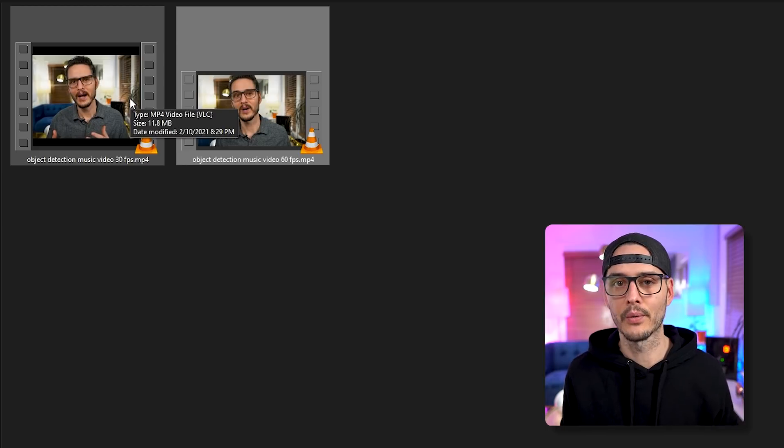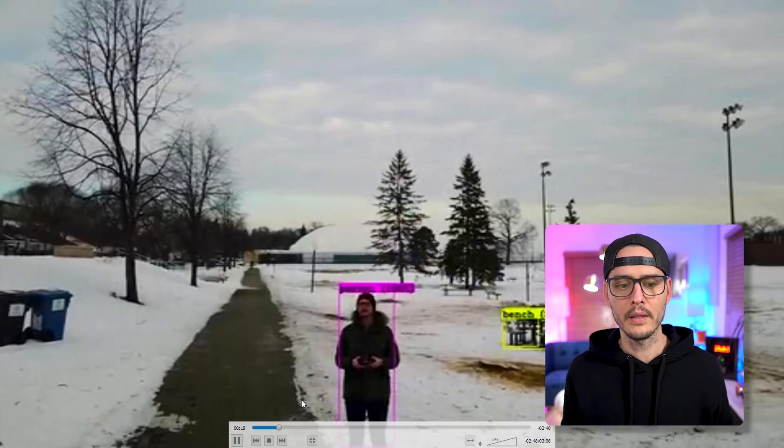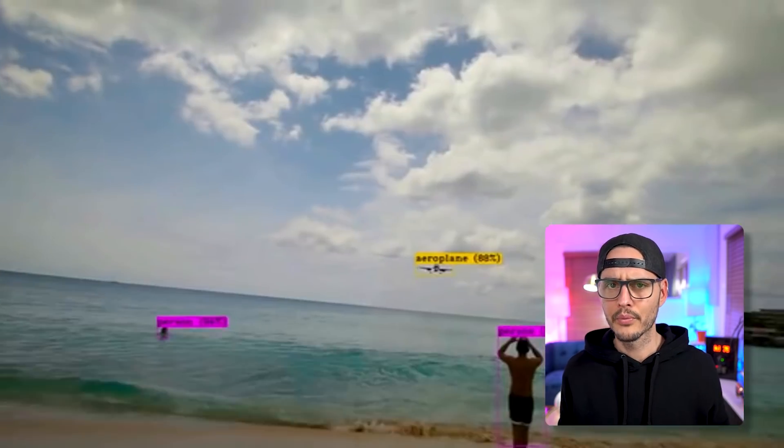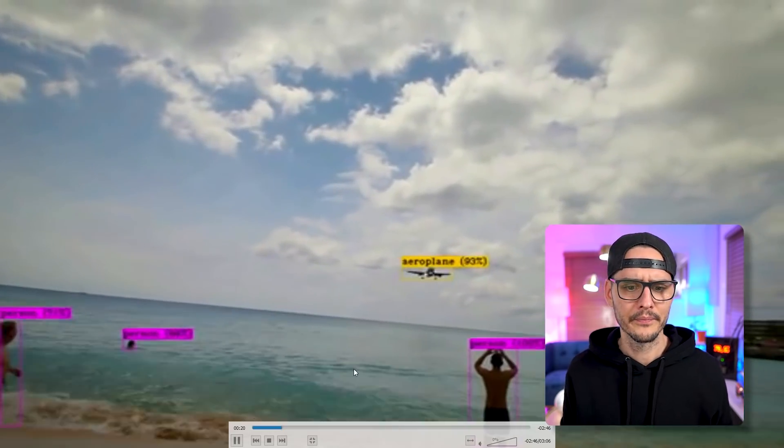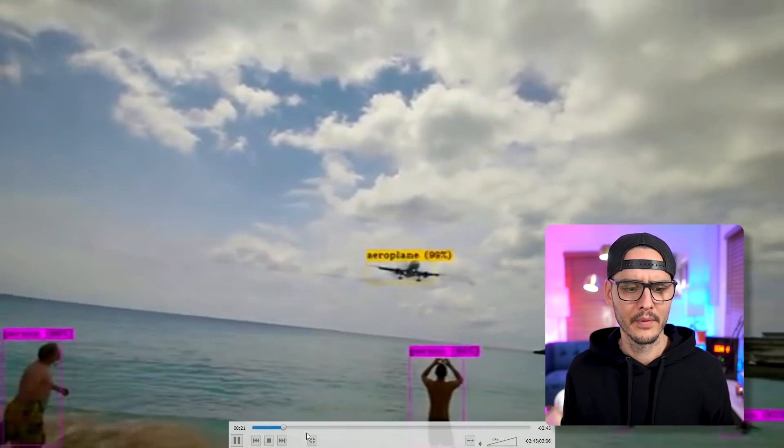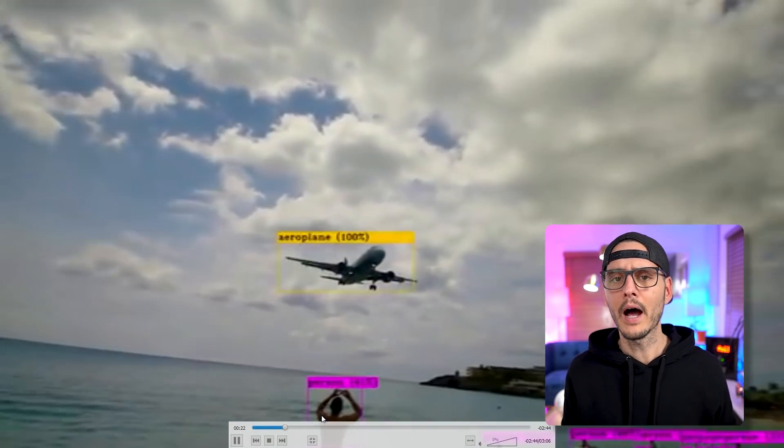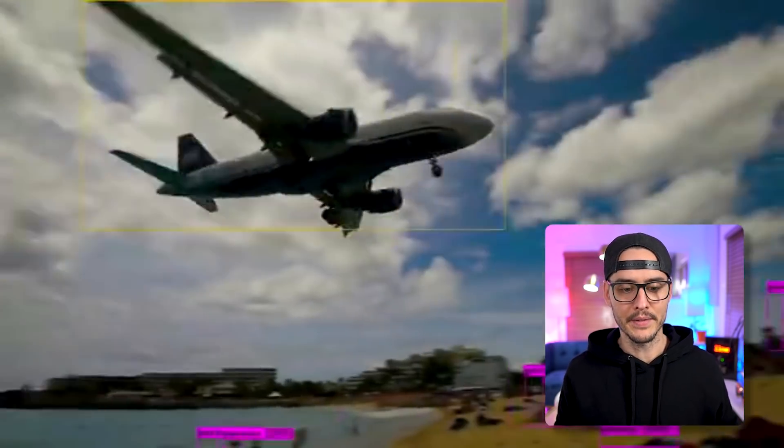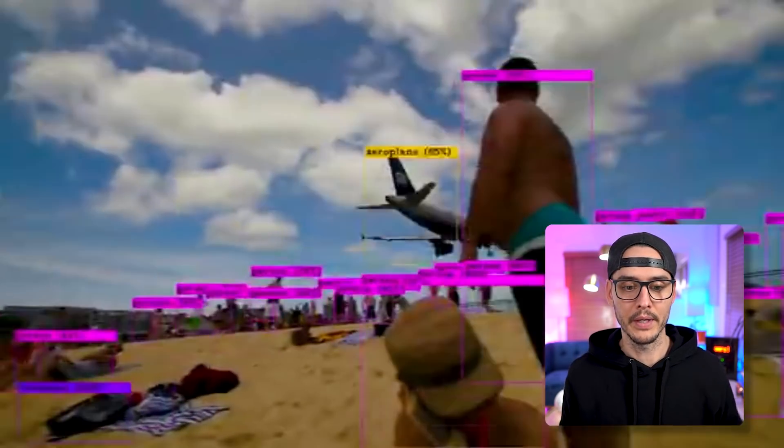But if we take a look at the version I converted with Handbrake, with that preset for discord, just a generic preset, it looks pretty good. I mean, obviously, it's not meant to go full screen. But it looks pretty good at this resolution.